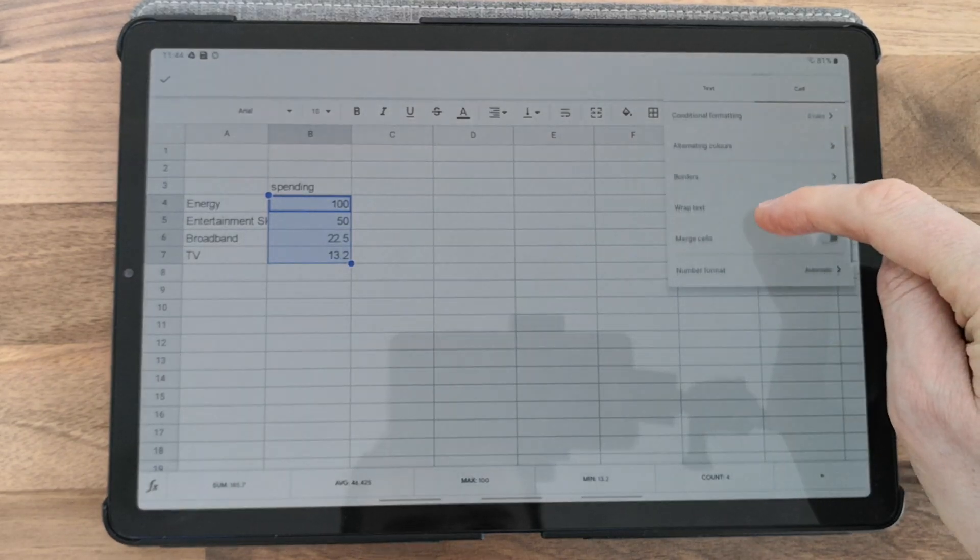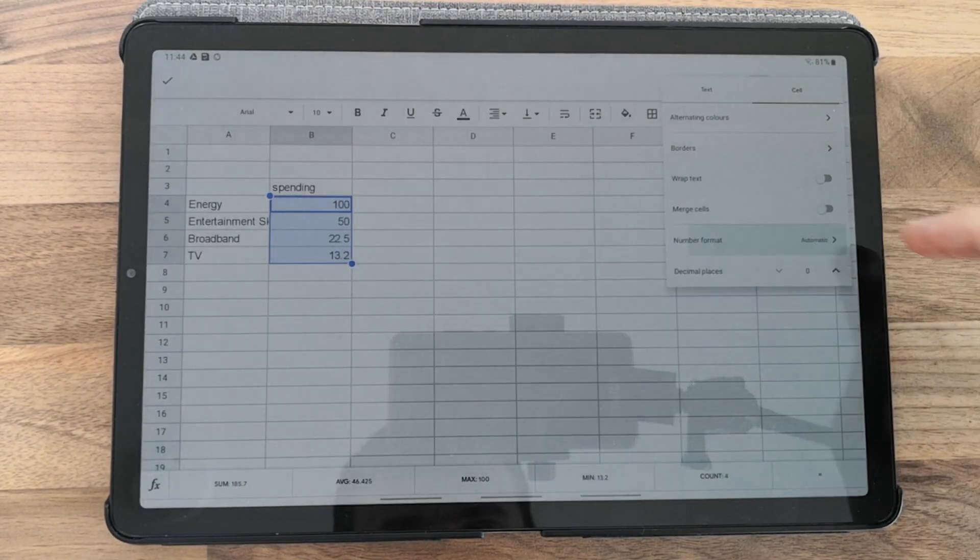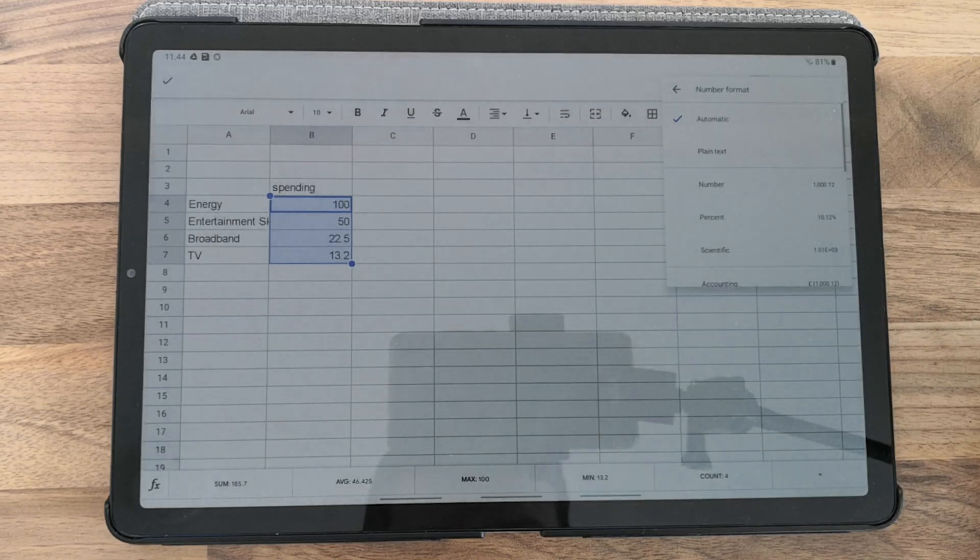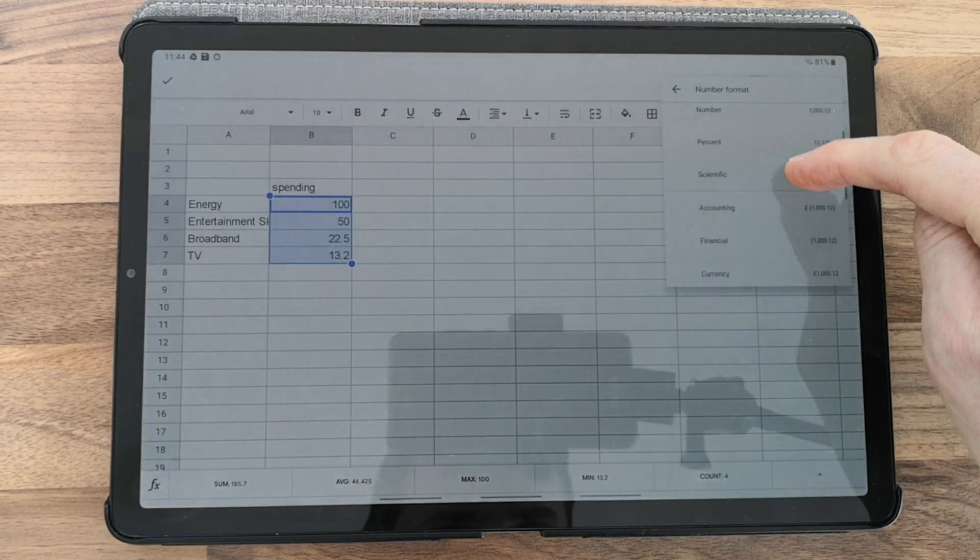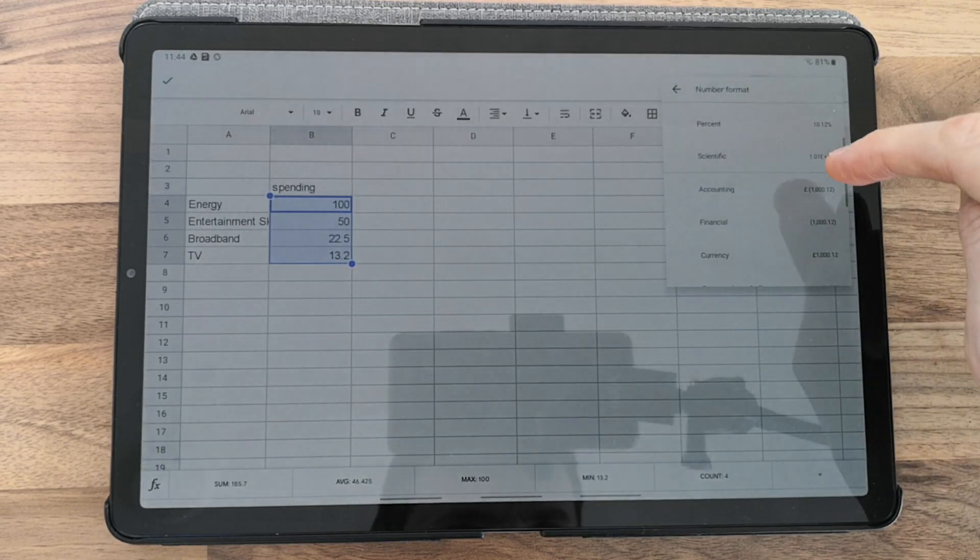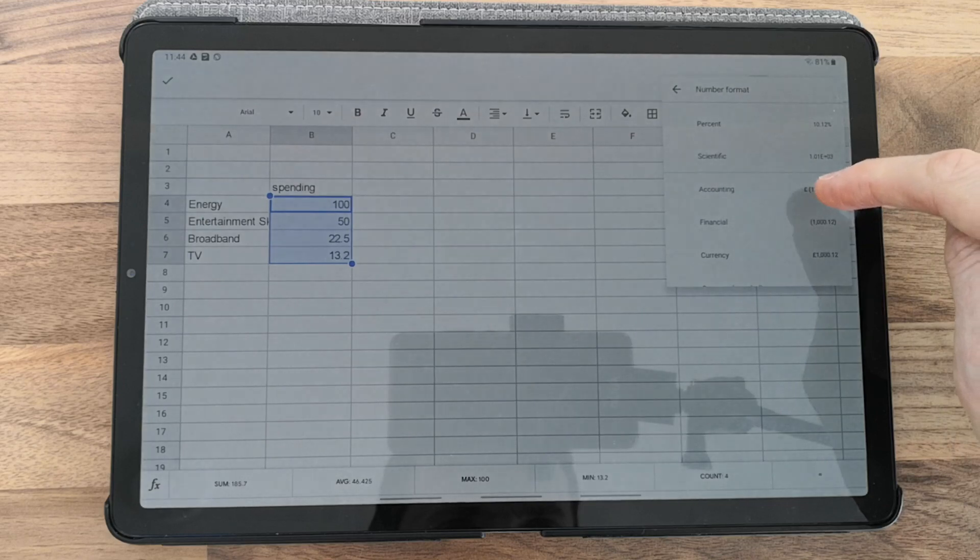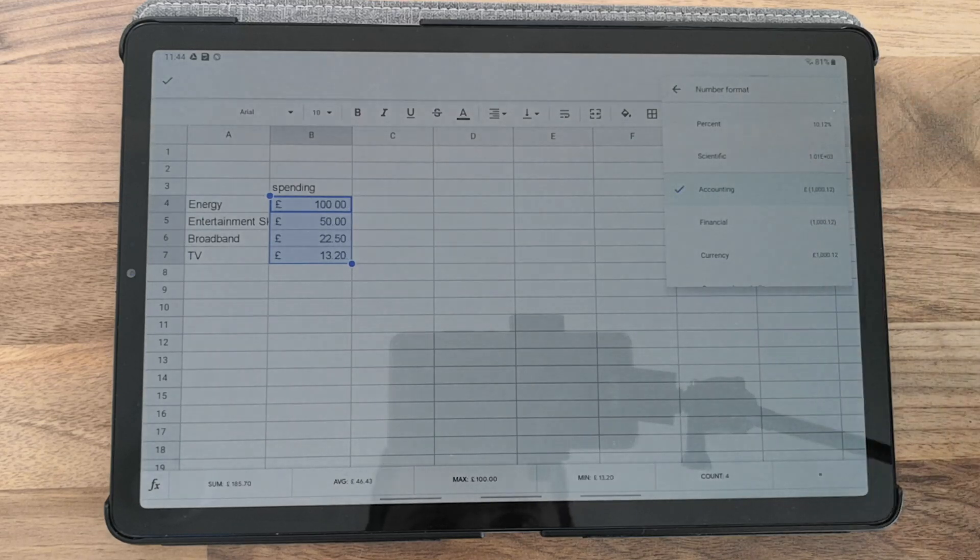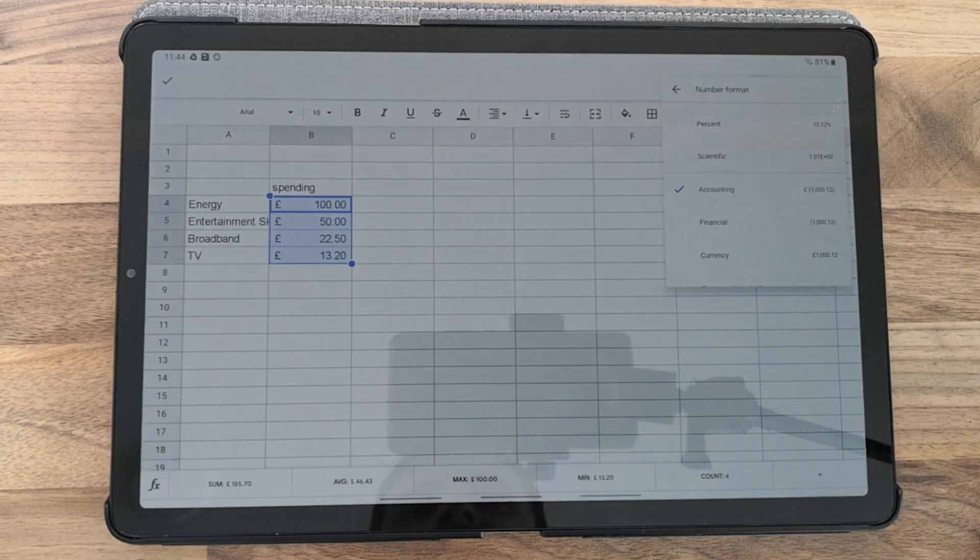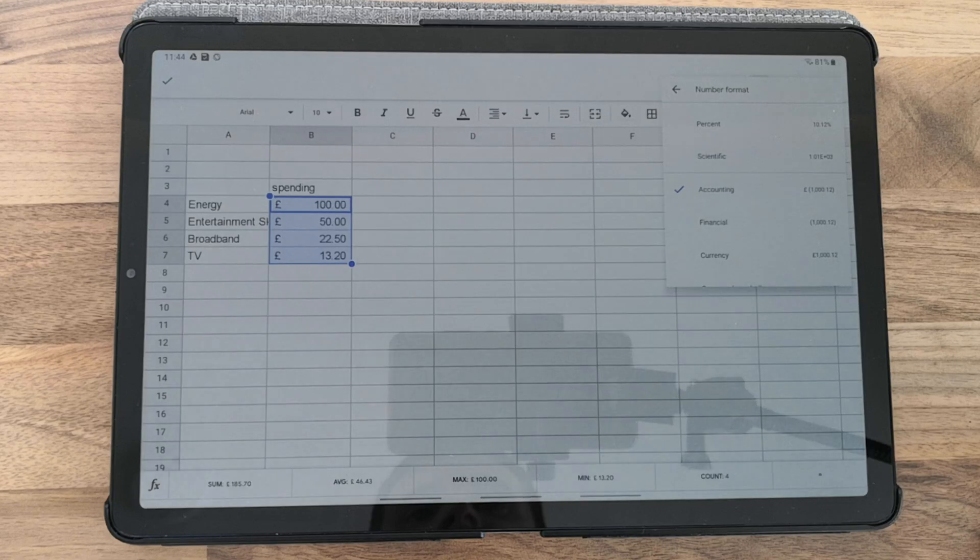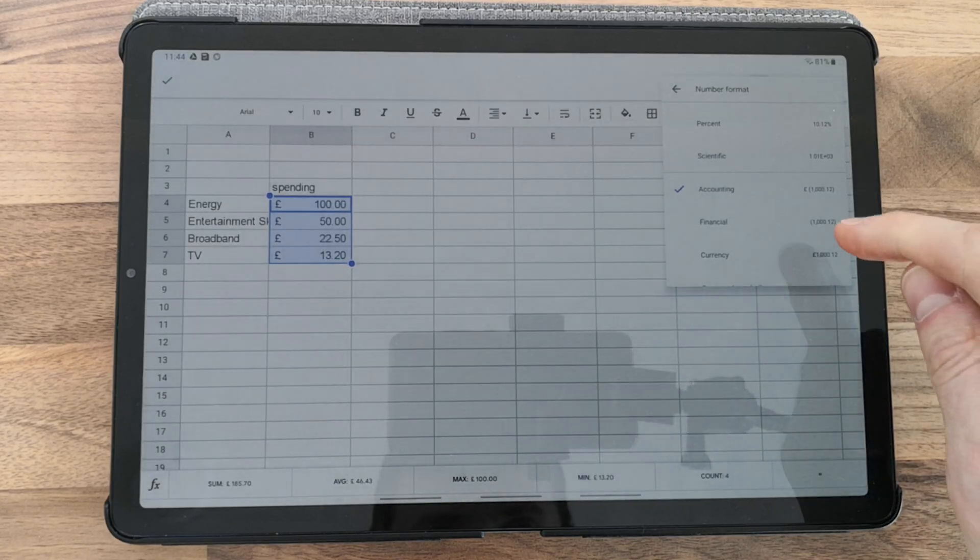Scroll down to number format, then select accounting. This gives you currency in pounds.